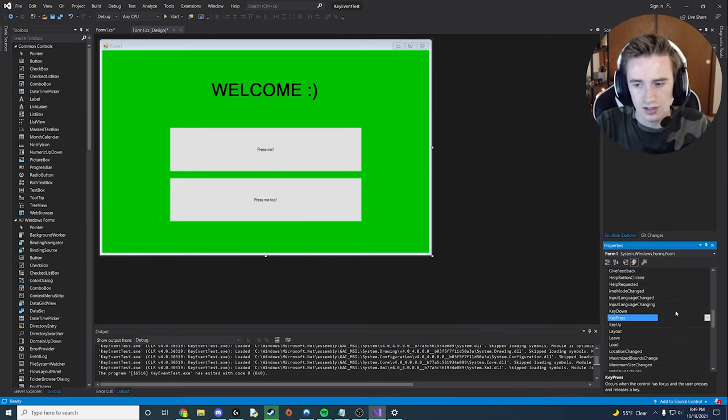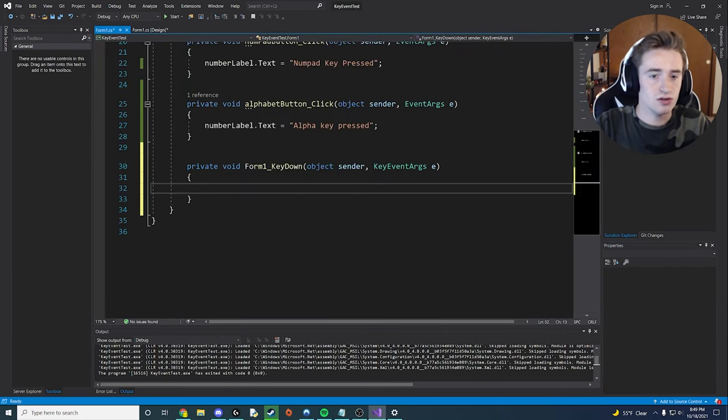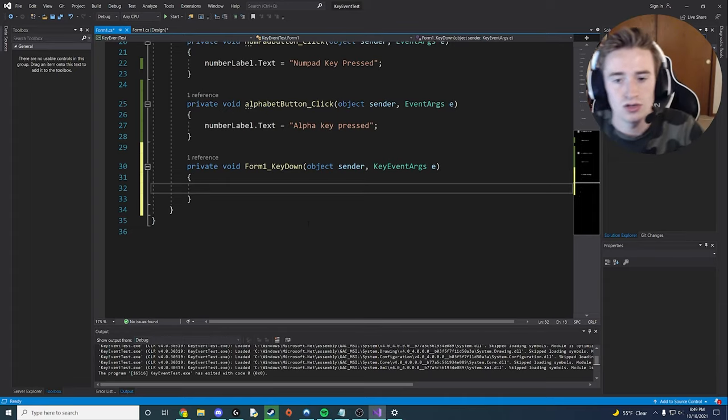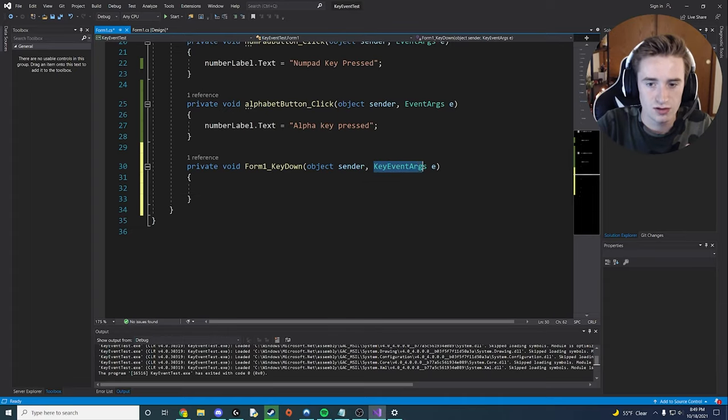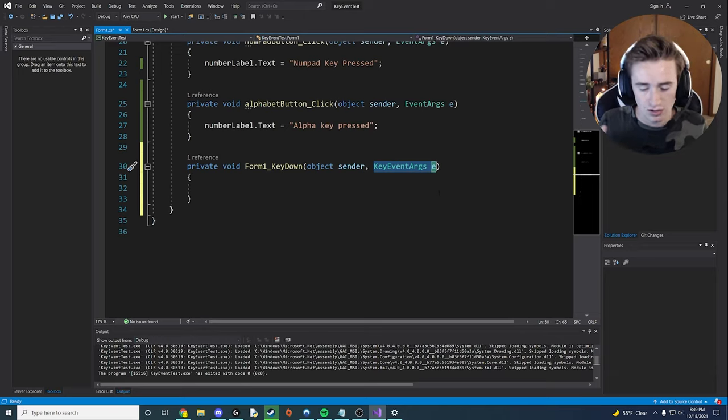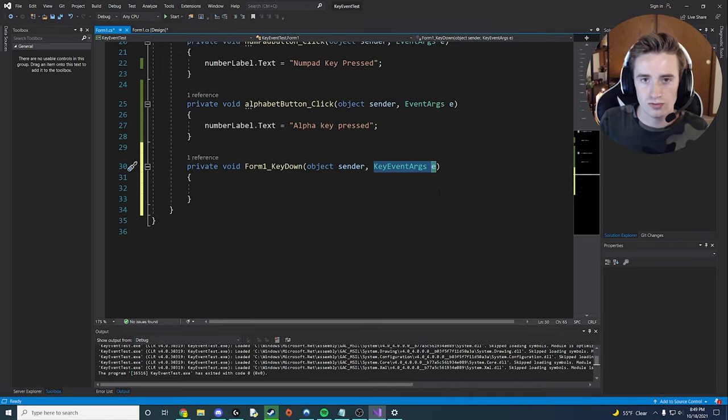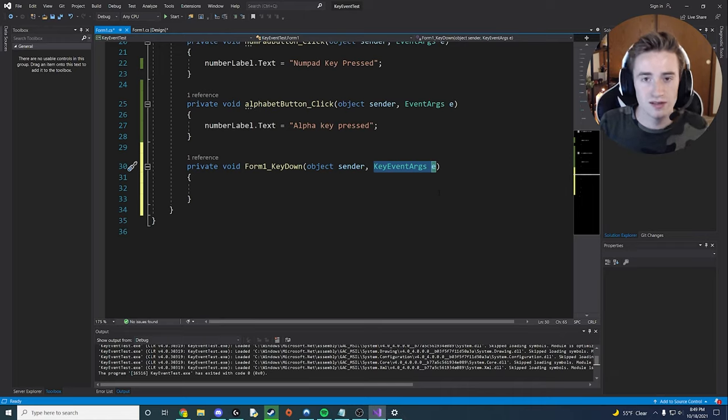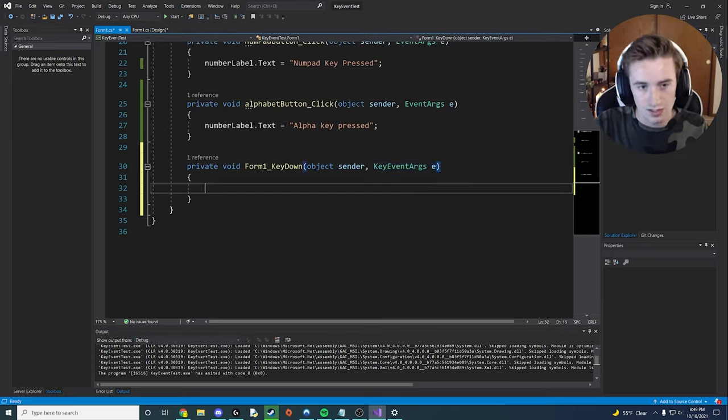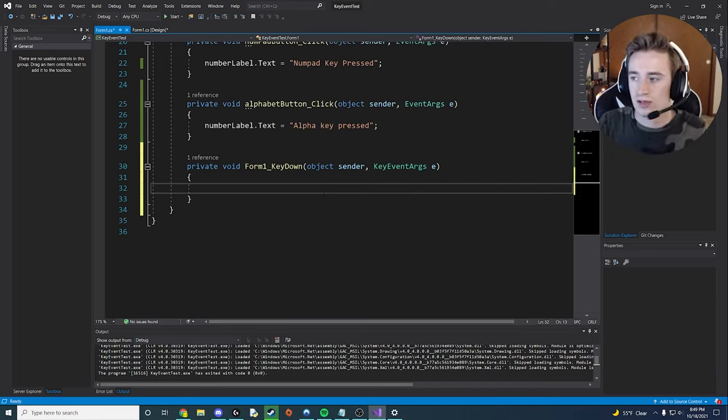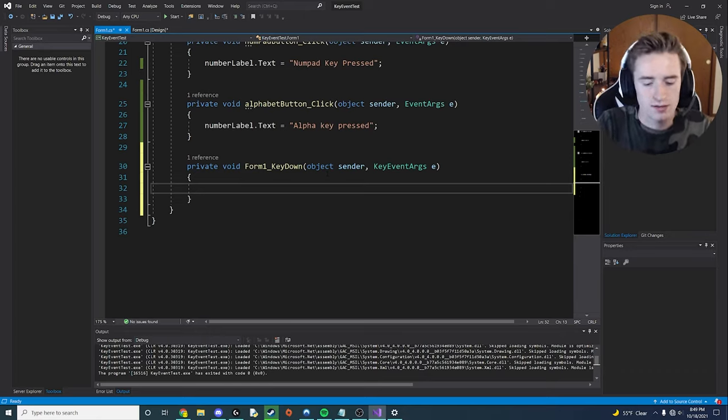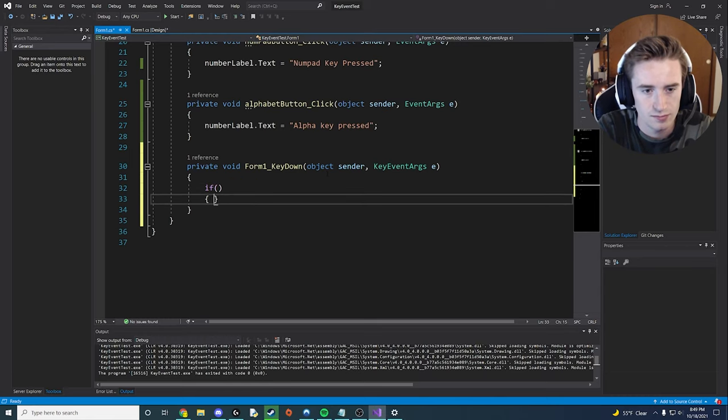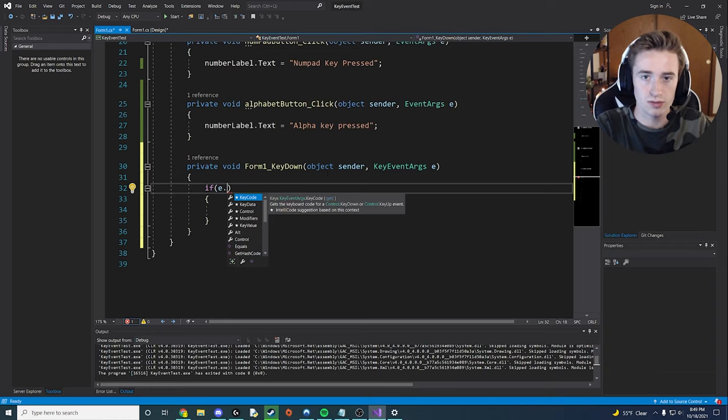Let's go ahead and just double click in key down and that's going to automatically create our form one key down method. So you want to notice something, this key event args e. e is the name of the events that are getting sent into this method. So when Visual Studio or the Windows app detects that you are pressing on the keyboard, it's going to send key event arguments, these right here, and they're called e into this method and then we can access it. So let's say we want to do something specific if the user pressed the number five on the number pad. So the way we're going to do that is we're going to say if e dot, and then we have this key code method.